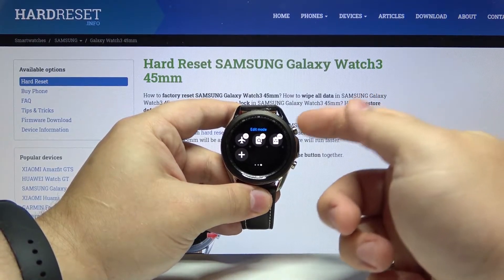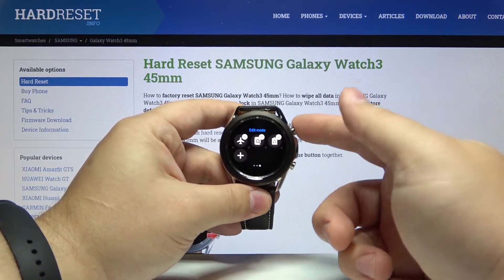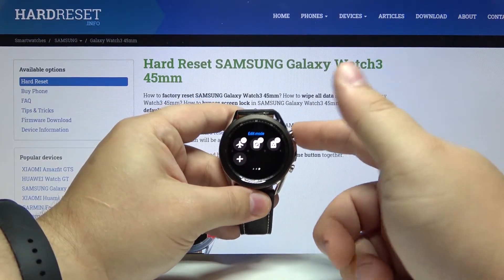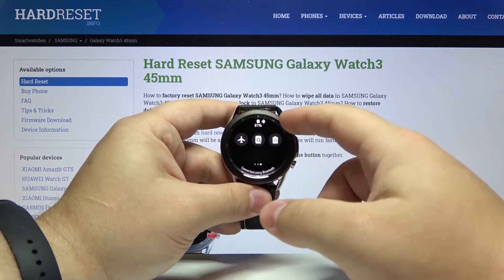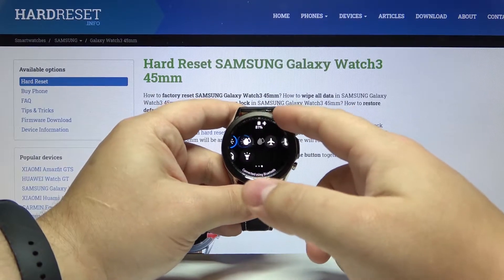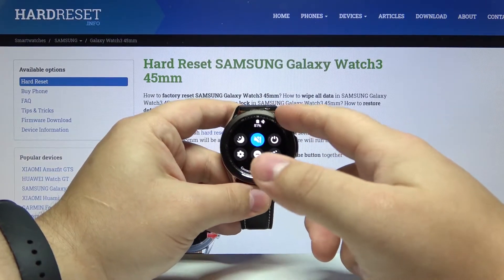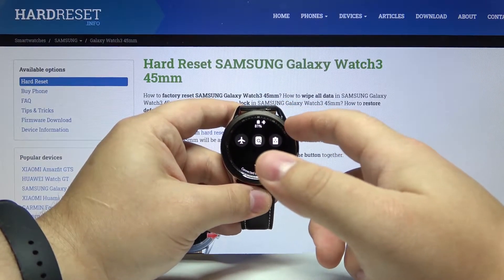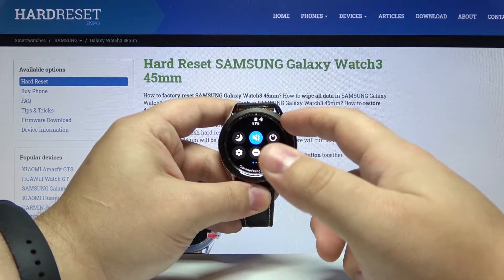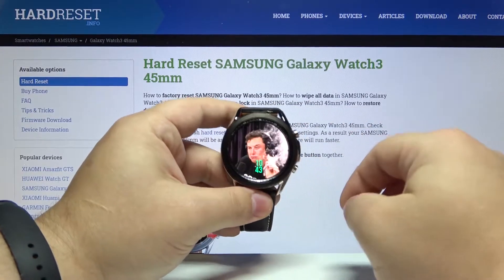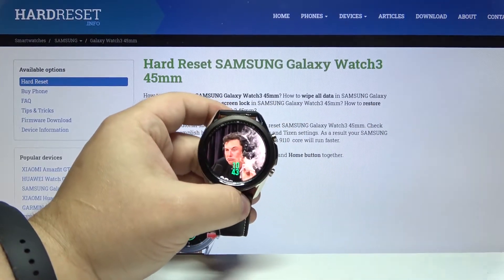And once you're done just press the back button to go back. And as you can see here we have our edited quick panel. We can also do it by using the phone app.